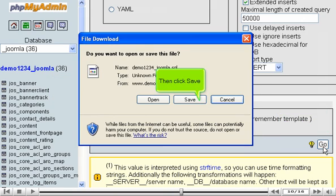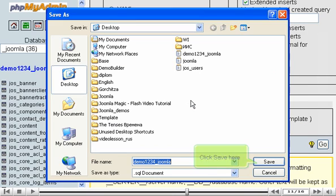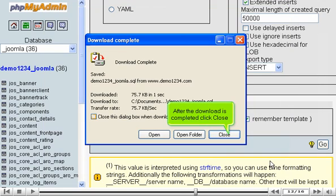Then click Save. Click Save here. After the download is completed, click Close.